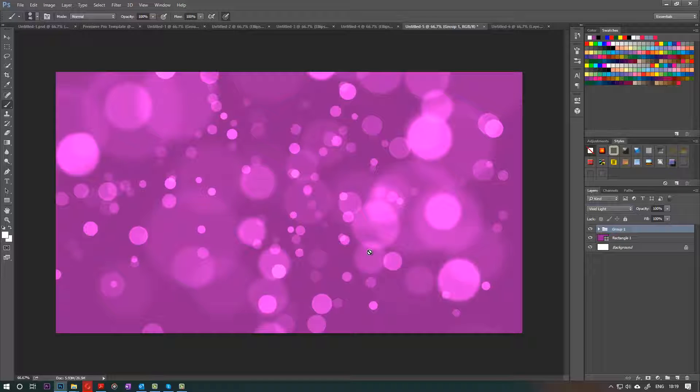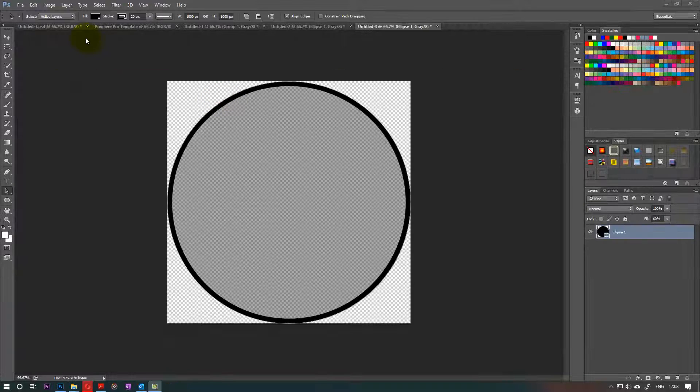Hello! In this tutorial, I want to show you how to create a Bokeh Brush, hence you could make a glowing light Bokeh Background. So let's get started.